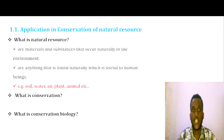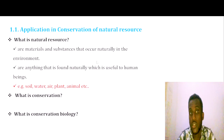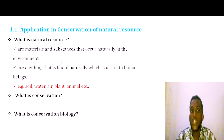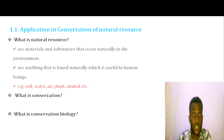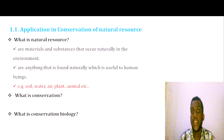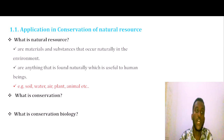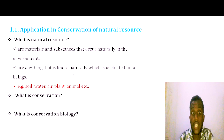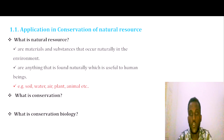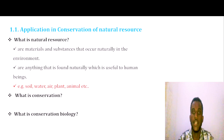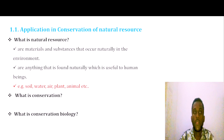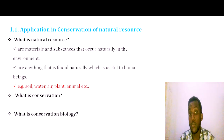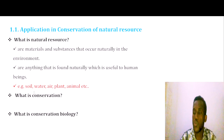Natural resources are materials or substances that occur naturally in the environment without human intervention. Natural resources are anything found naturally which is very important for human beings. Natural resources include living and non-living components.